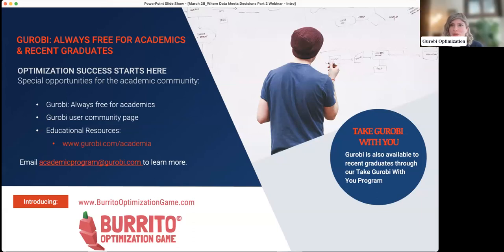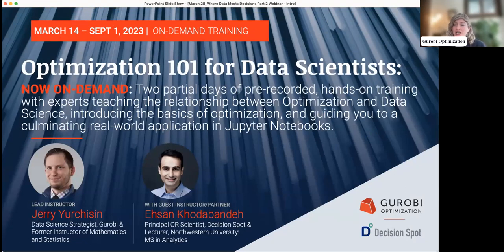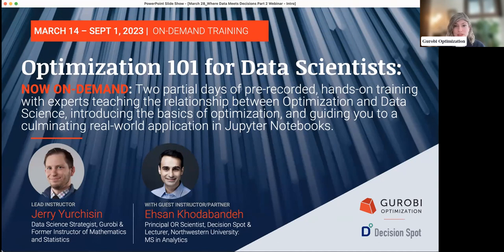Thanks so much. For the sake of time, I'm going to email this information out to follow up. I put links in the chat so you can start your journey with a free academic full-featured license, or if you're on the commercial side, there's a free trial license as well. One last thing to highlight: Jerry and one of our partners put together a full two-day training — about nine hours in total — it's Optimization 101 for Data Scientists. Registrations are open through mid-June and the content will be available fully self-paced and on demand through September 1st.